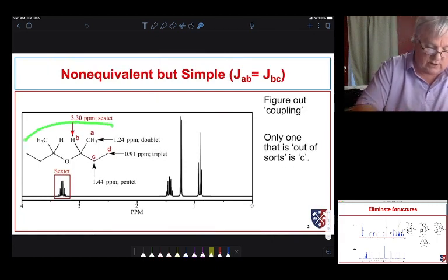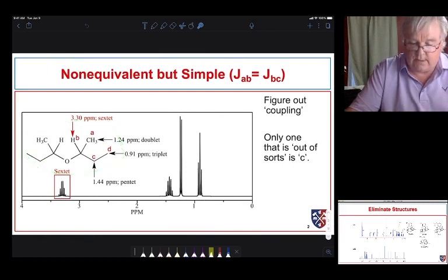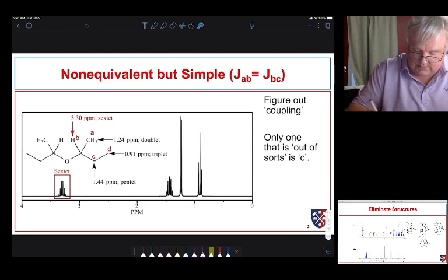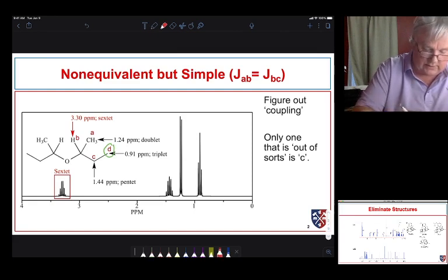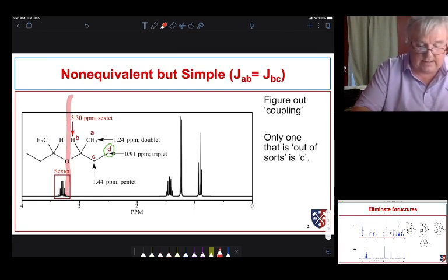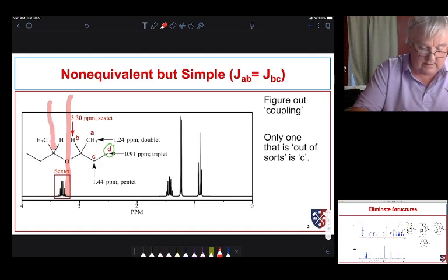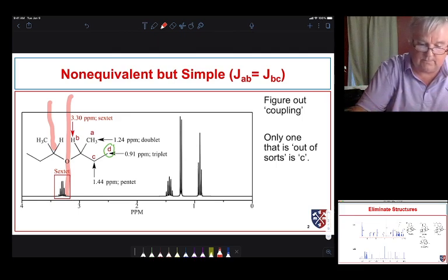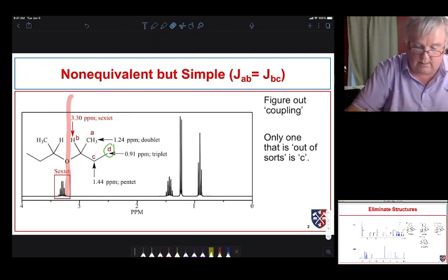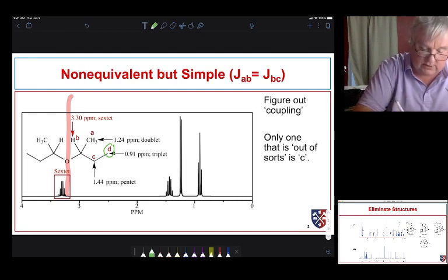Now let's assign the spectrum for this particular structure. Because of the symmetry in this molecule — there's a plane of symmetry — the protons on both sides are equivalent. This is a chiral center and the molecule is diastereomeric, but because of that symmetry we don't have to worry about that distinction.